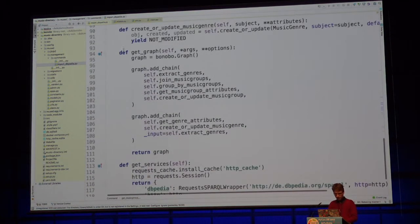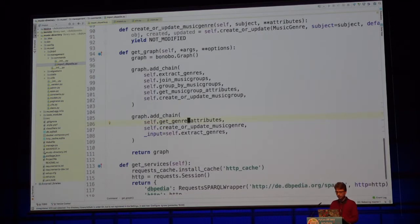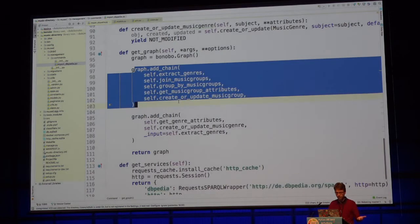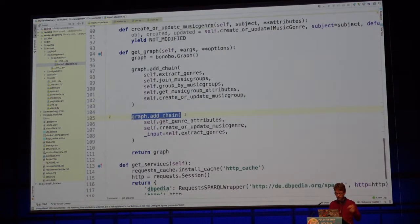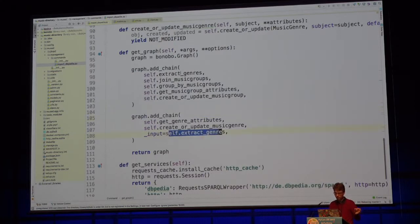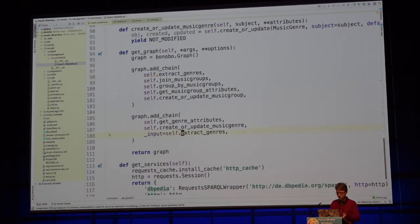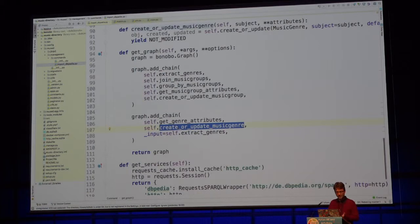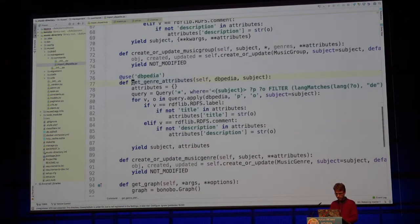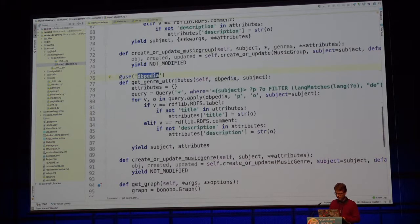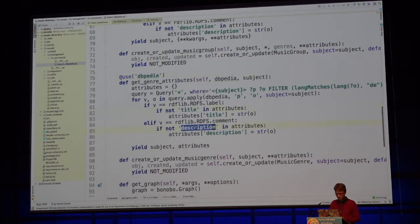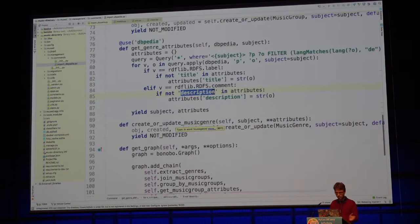We kept the same chain from the previous step, but now we add a new chain which says: add a graph branch from extract_genres — which was already used — and add another branch using get_genre_attributes and create_or_update_music_genre. Here we connect to DBpedia, query about the subject, asking for everything in German about that subject, get title and description, and create_or_update_music_genre does the same as create_or_update_music_group.